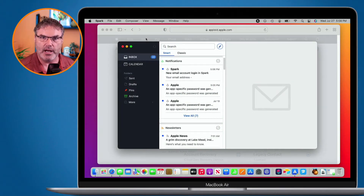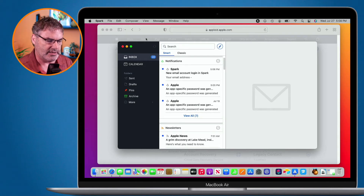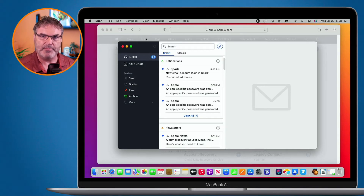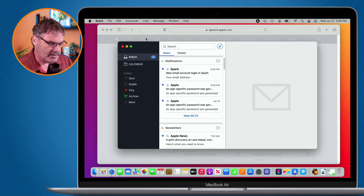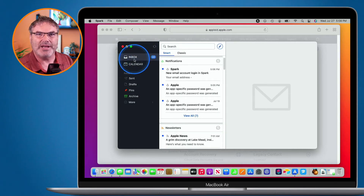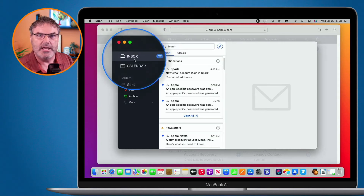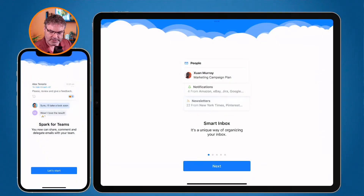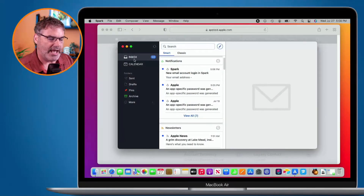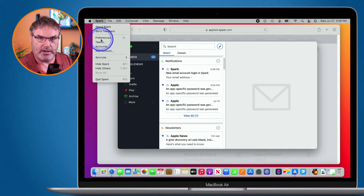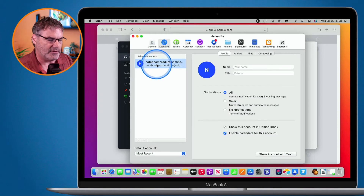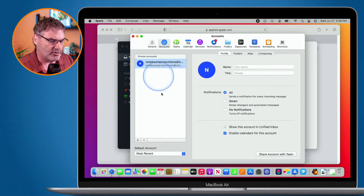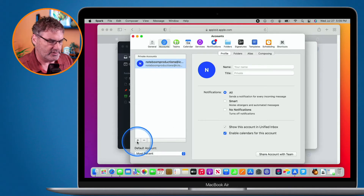Now let's go back over to my Mac. I want to add another account — my Gmail account. The reason is that once I add it on the Mac, I'm able to sign in on my iPad or iPhone and it will create both accounts in Spark. Any account I add under my Noteboom Productions iCloud.com login will also be added on my iPad and iPhone. Let's go to Preferences and then Accounts — you can see I have this one account here. I click the plus to add my Gmail account.